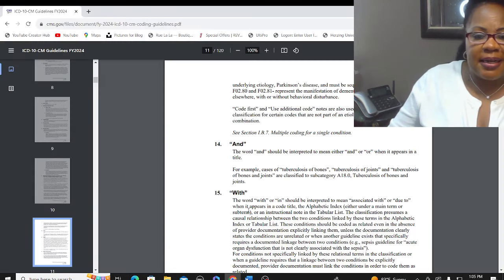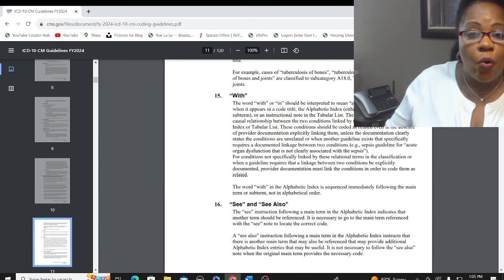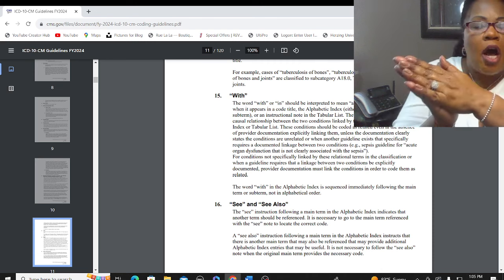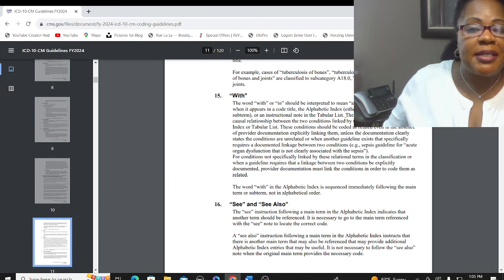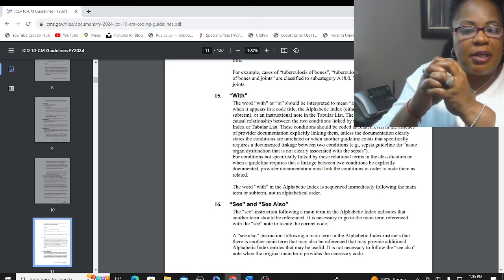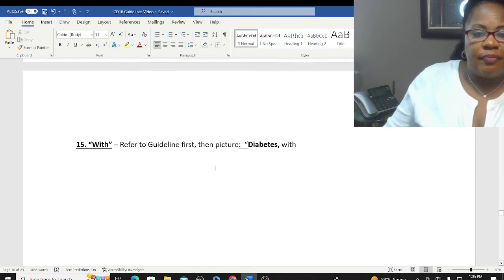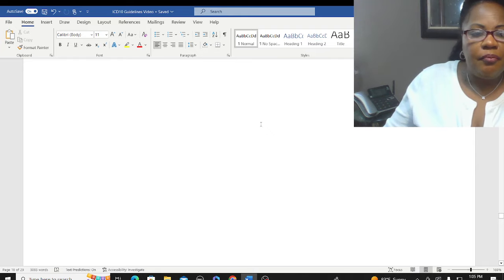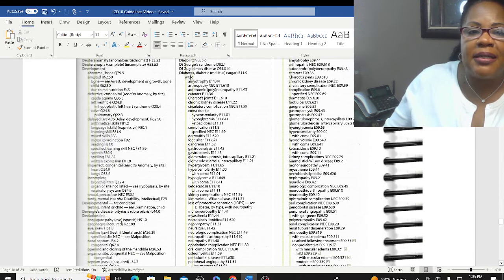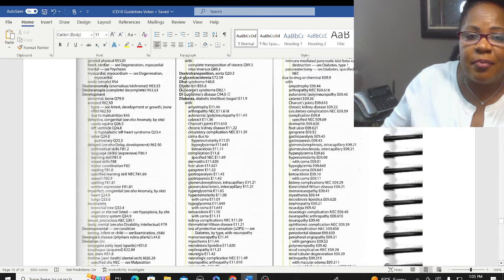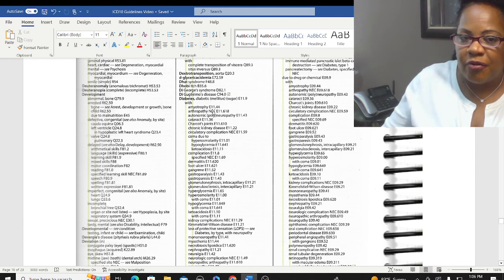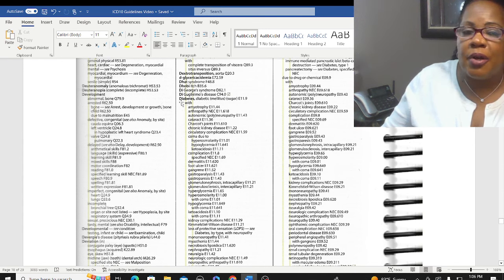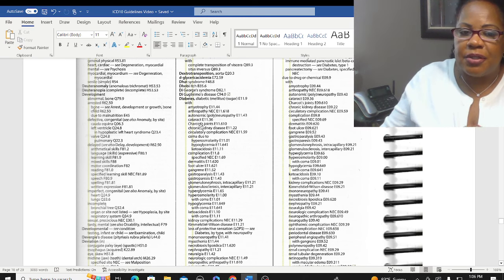Number 15: the word 'with' or 'in' should be interpreted to mean 'associated with,' a cause and effect relationship, or 'due to' when it appears in a code title. The alphabetic index or an instructional note in the tabular list will show a combination or cause-and-effect relationship. For example, looking up diabetes in the alphabetic index, the first listing is 'diabetes with' — diabetes with amyotrophy, diabetes with arthropathy — showing a cause-and-effect relationship between diabetes and these other conditions.